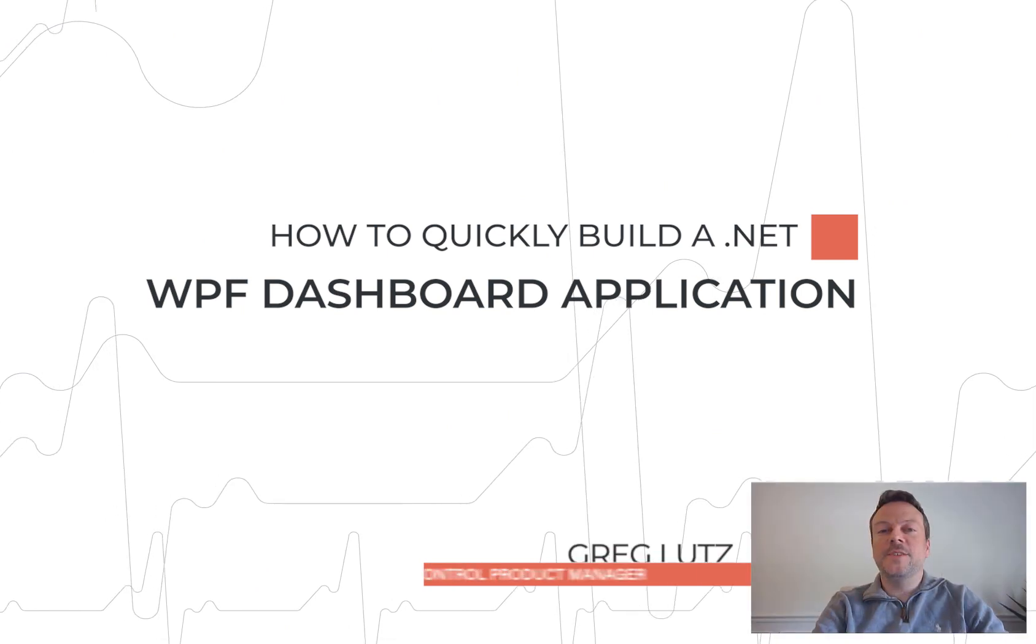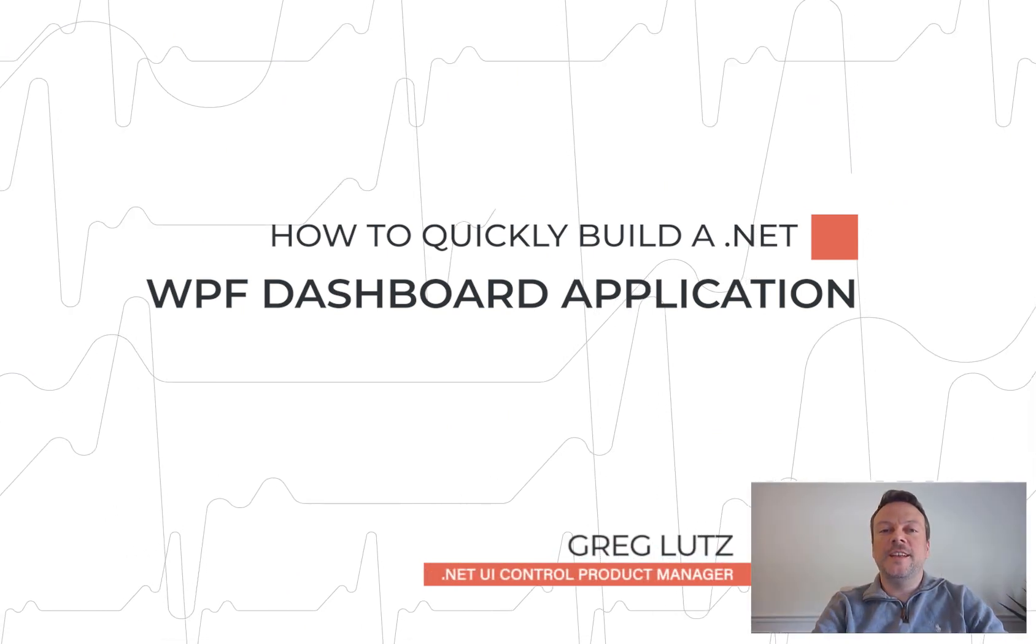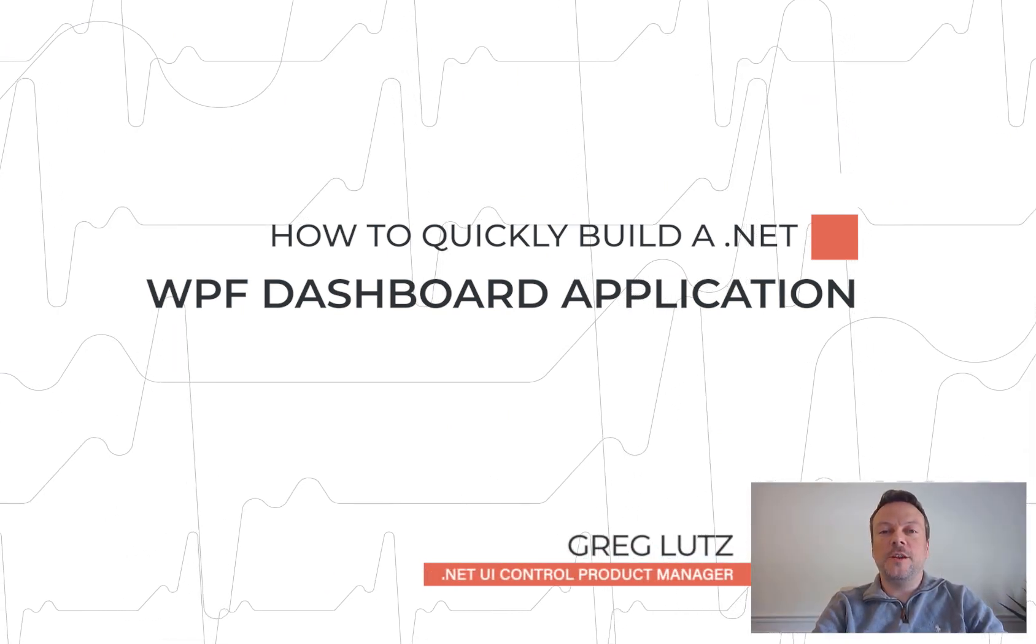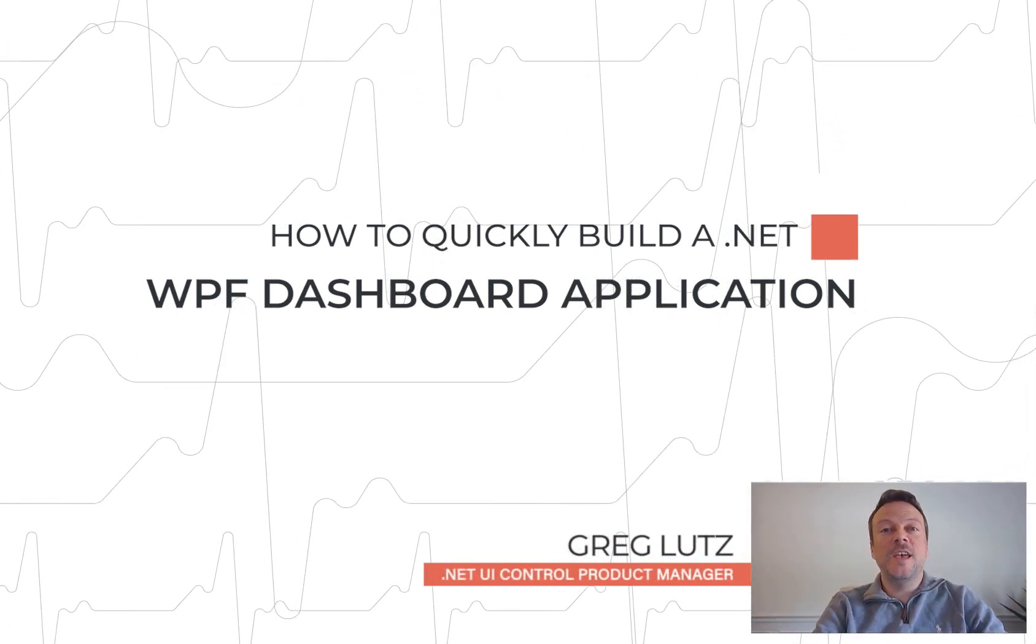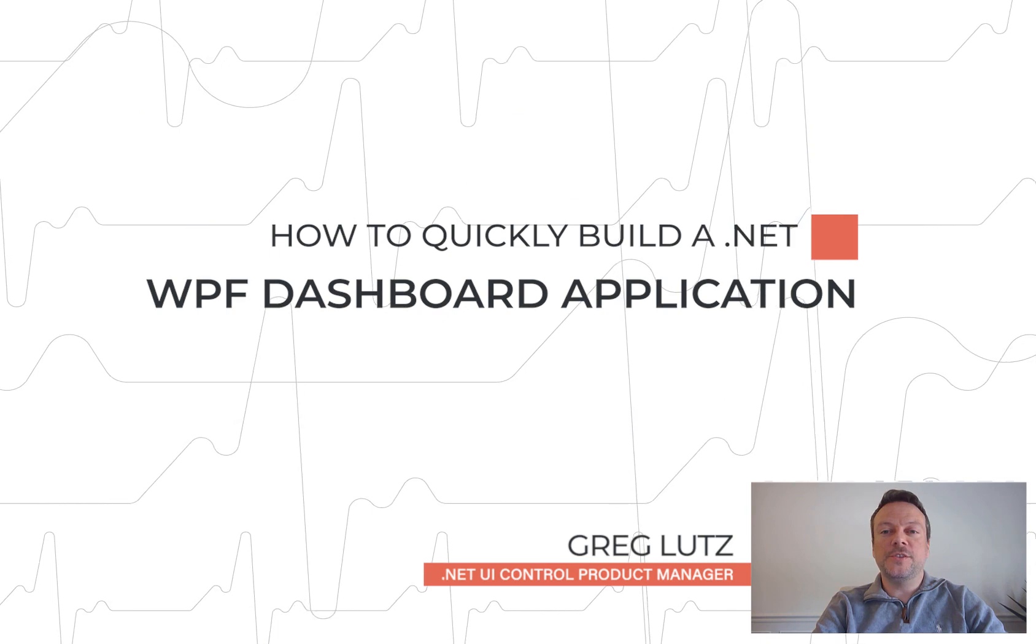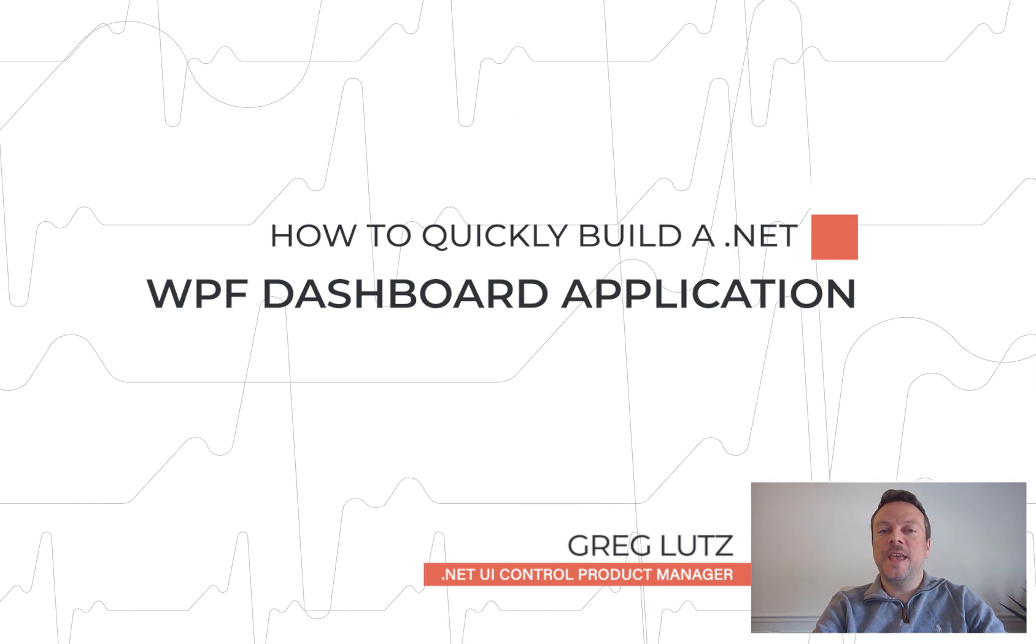Hello everyone, my name is Greg and I'm a .NET UI control product manager for Mescius Inc, formerly known as GrapeCity.